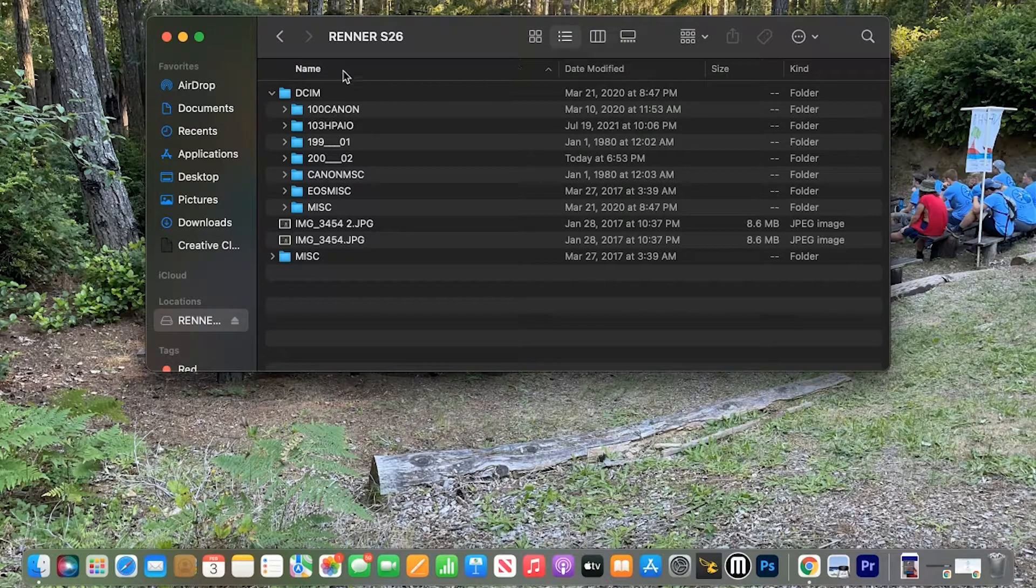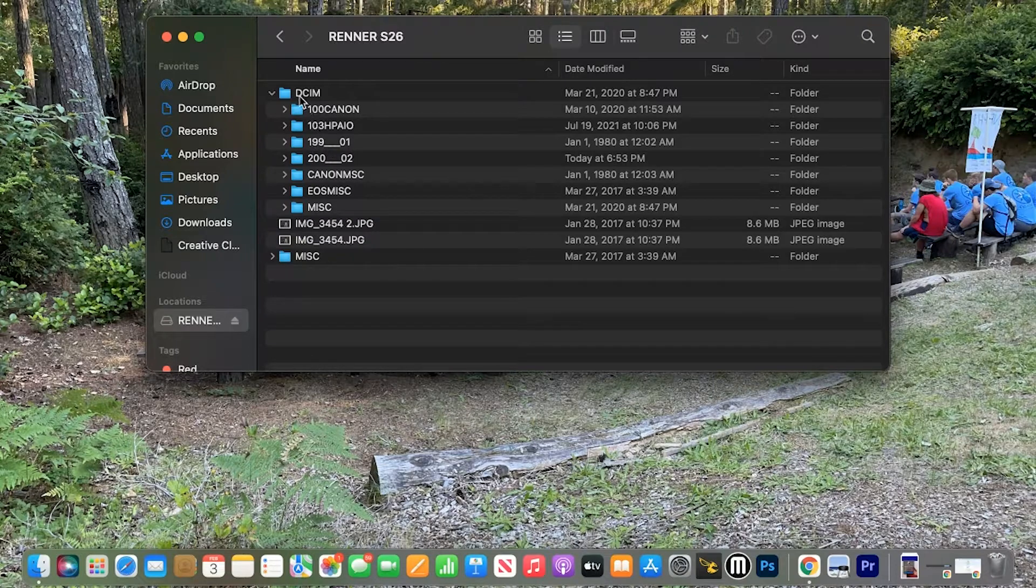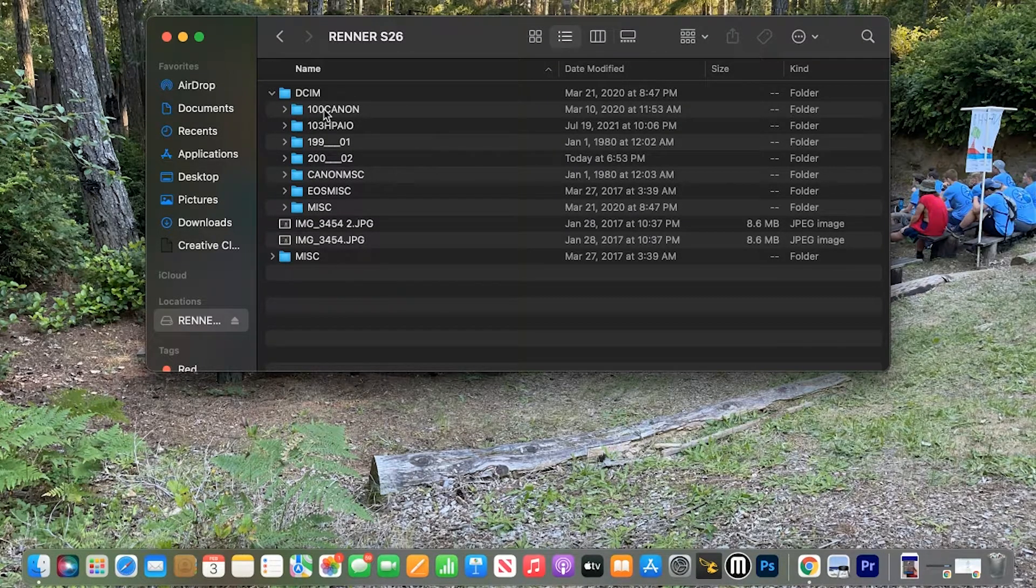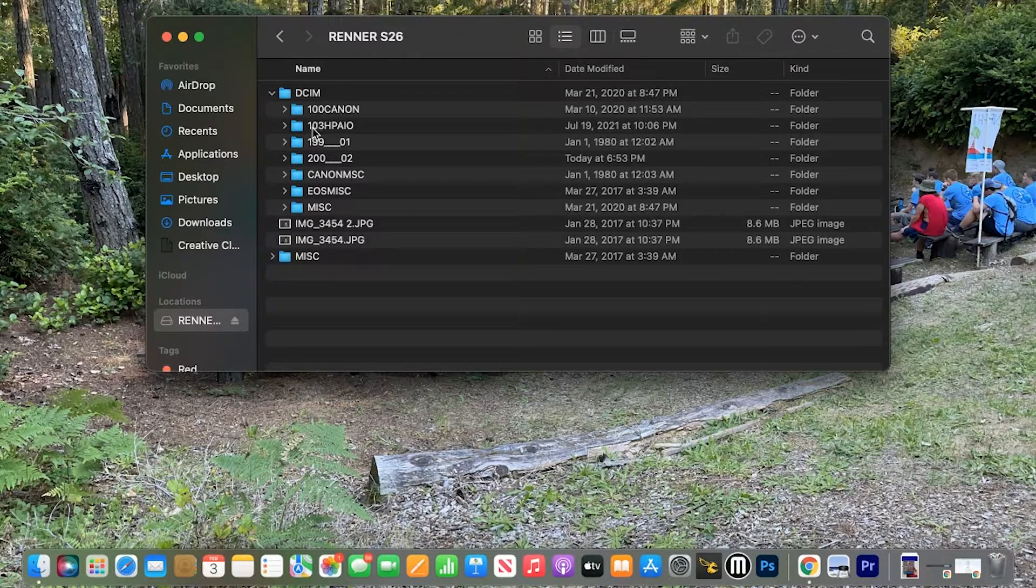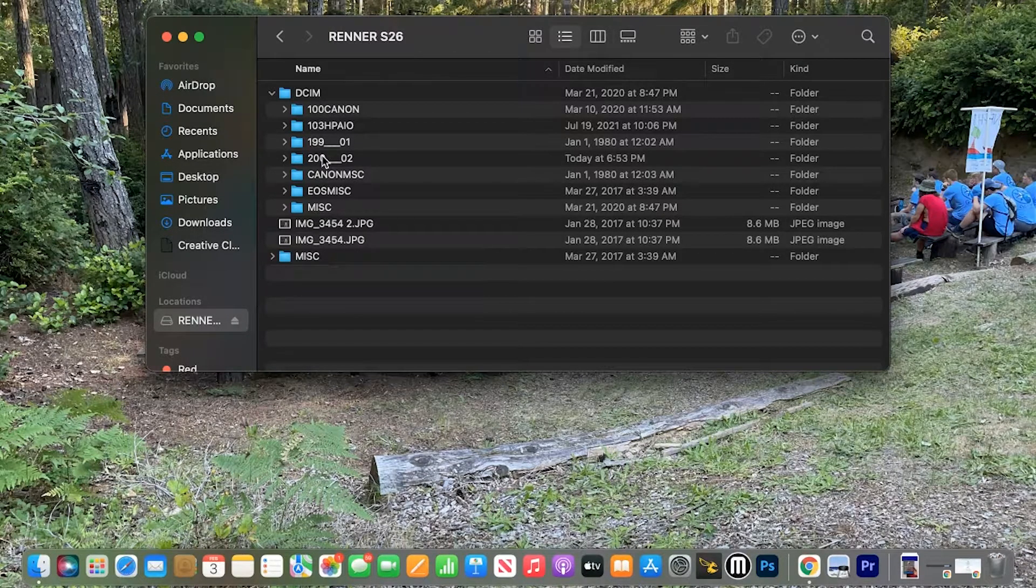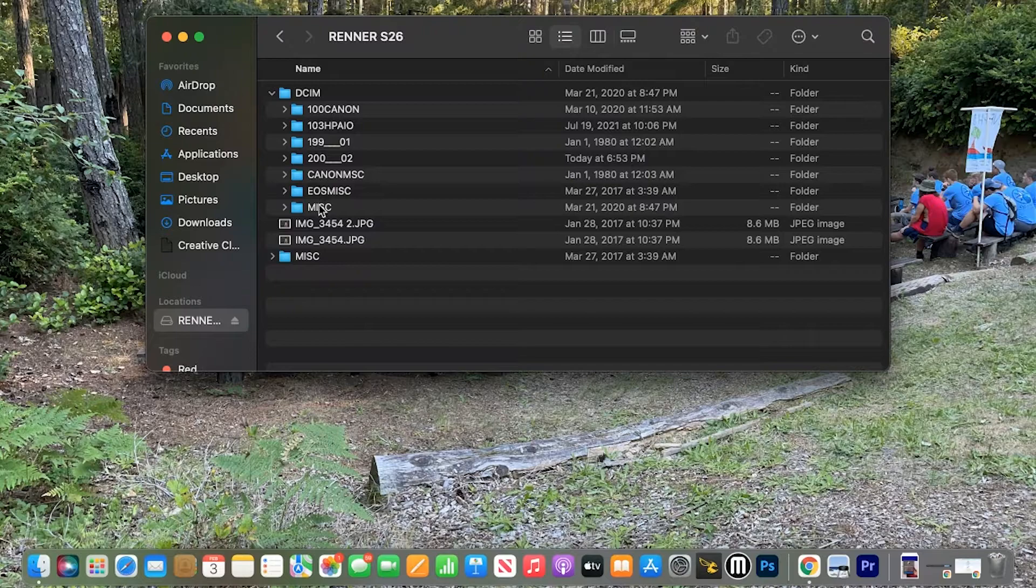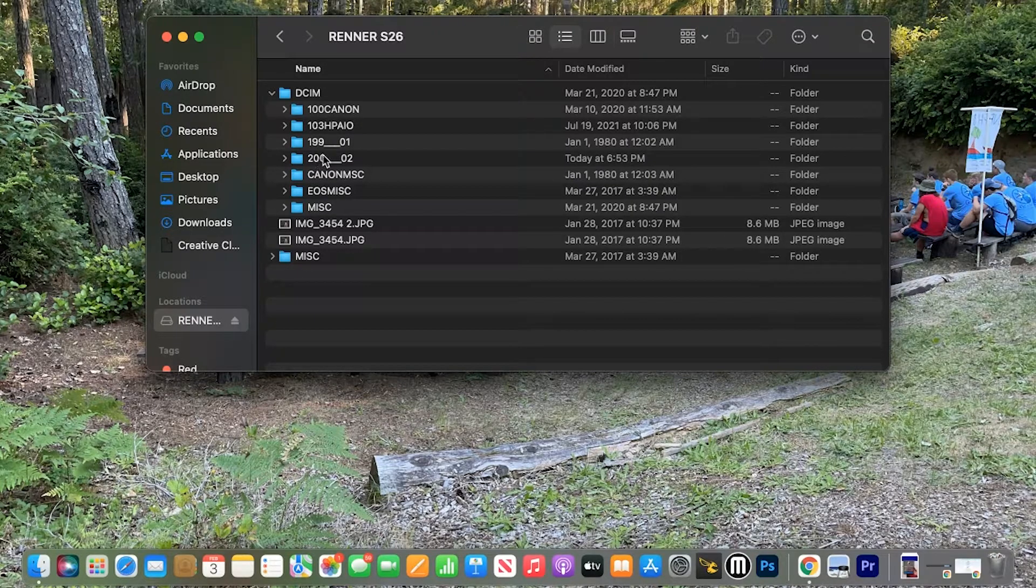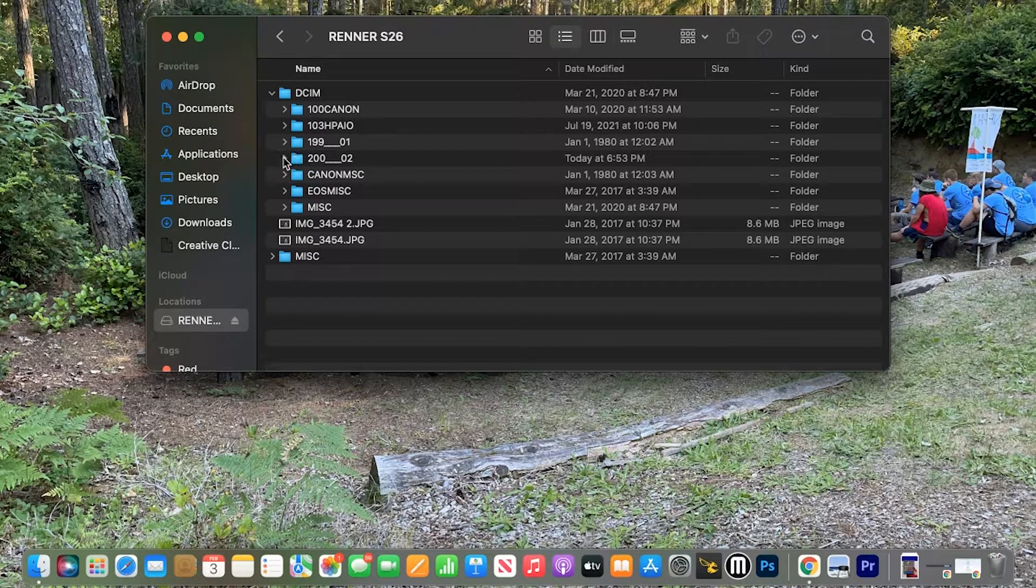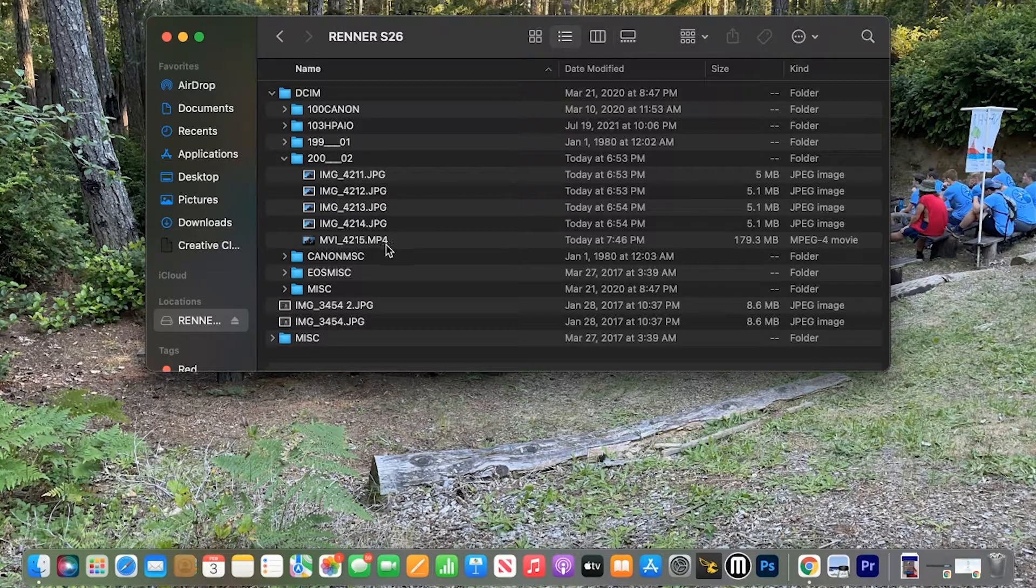In there, it'll list it alphabetically by folder. Inside here, we have numbered folders. And then it starts getting into some names. Your footage is always going to be in the last numbered folder, and then it's always going to be down at the bottom.